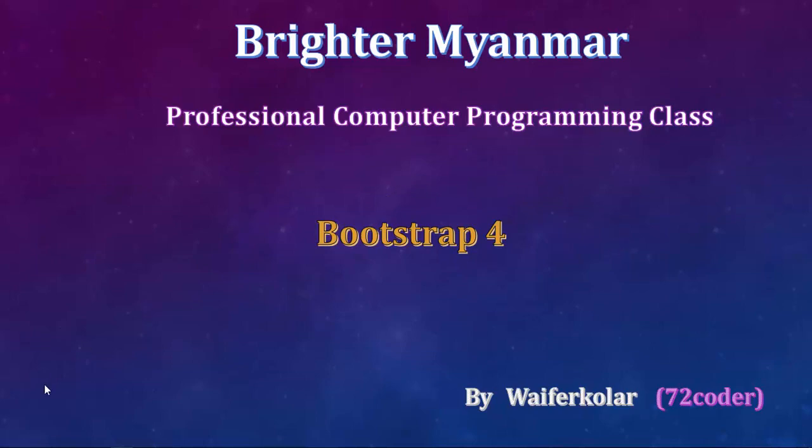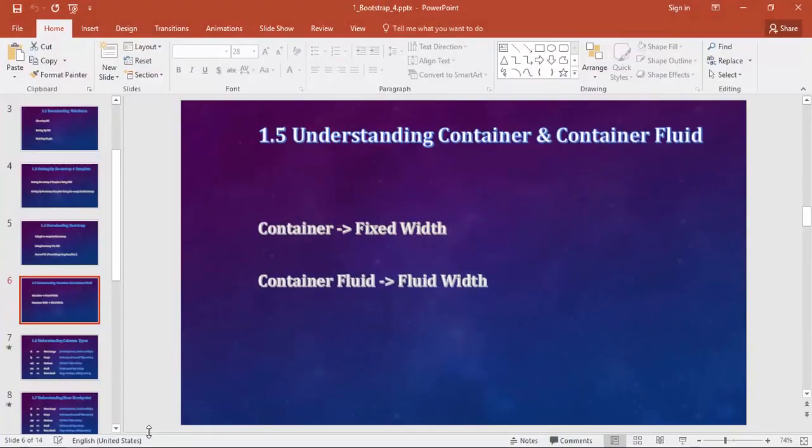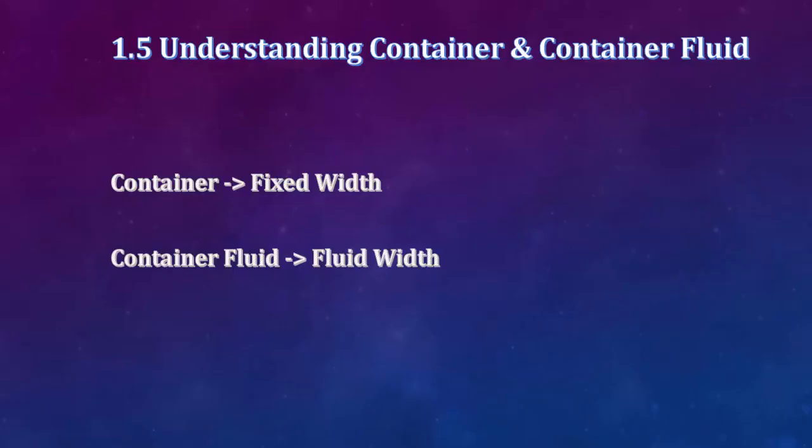Hello ladies and gentlemen, very nice to see you again. This is my channel about container and container fluid.